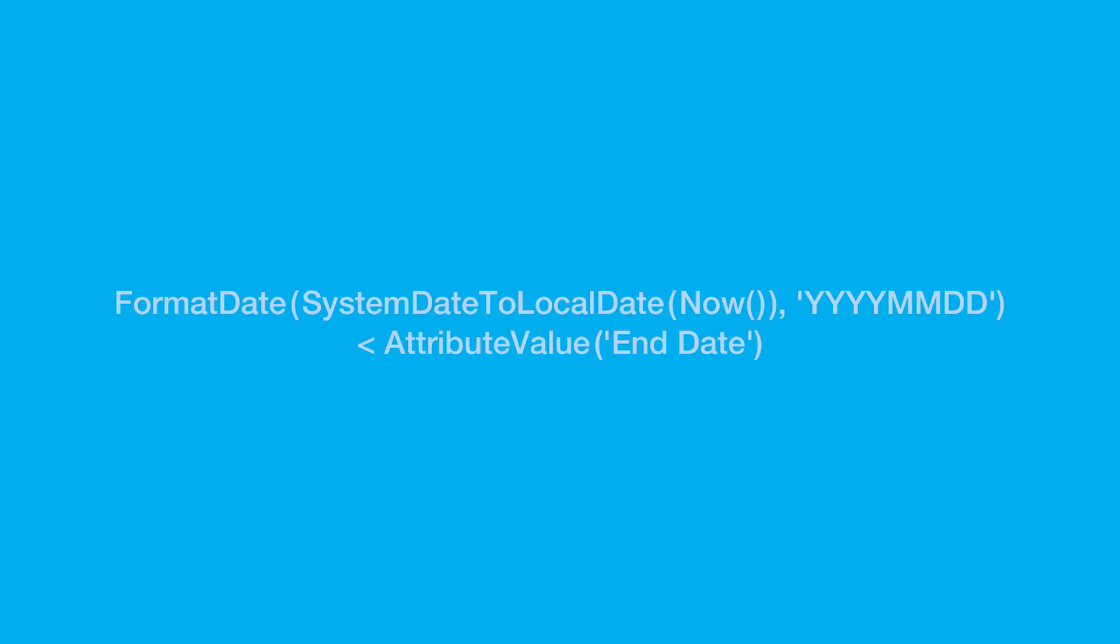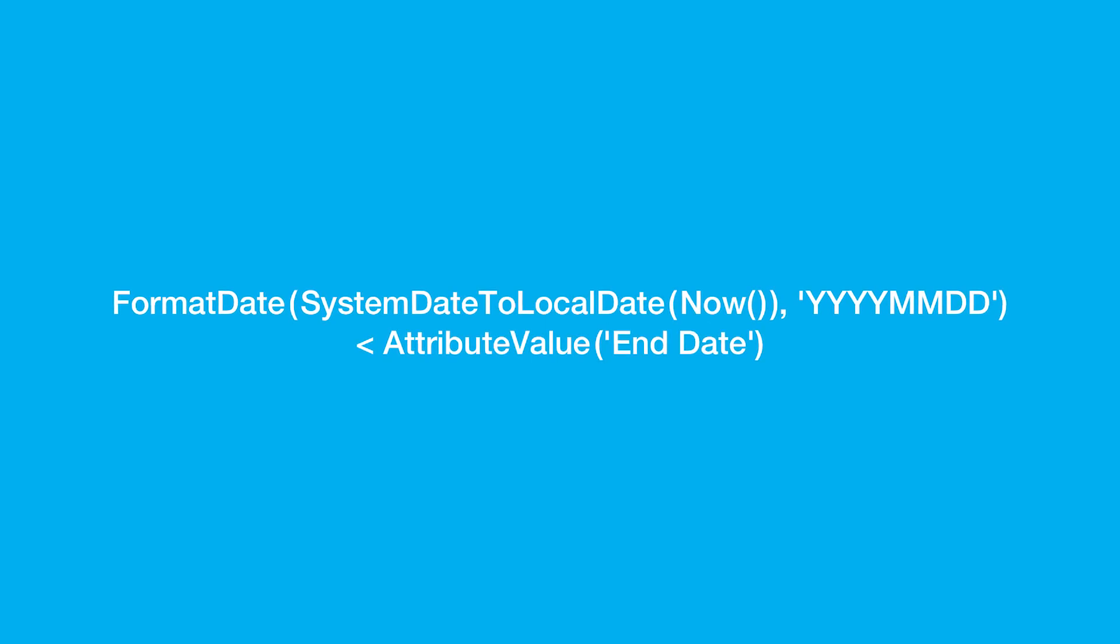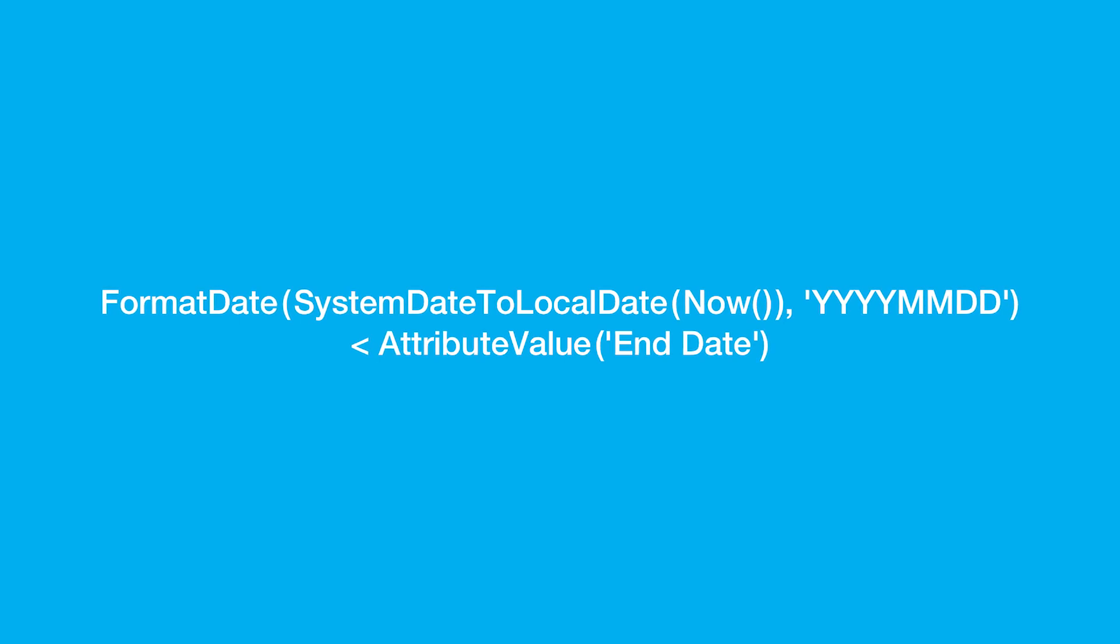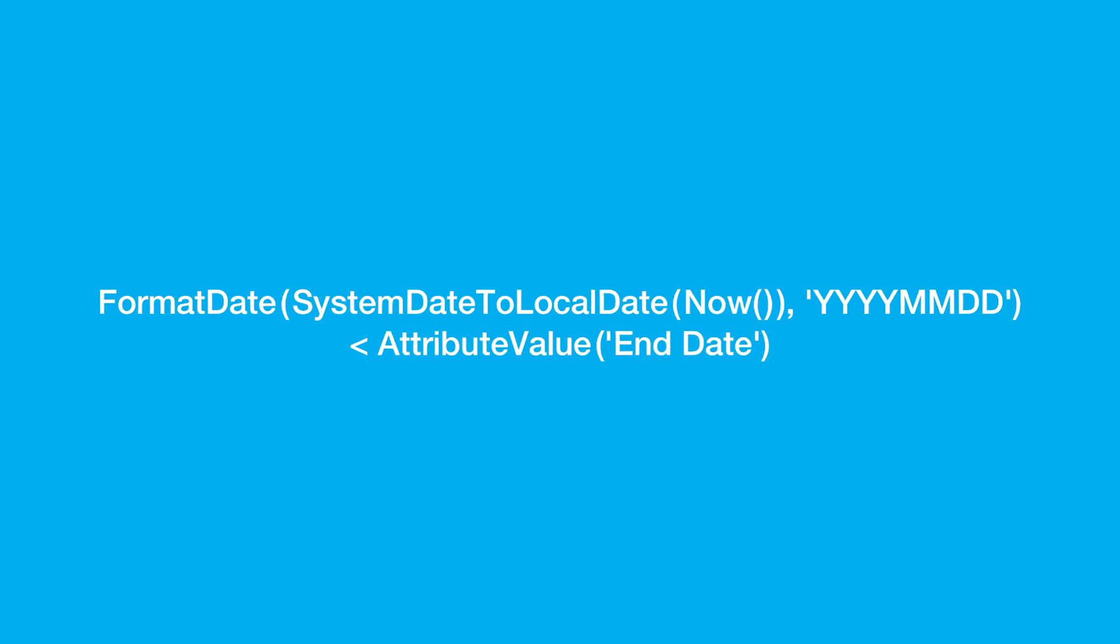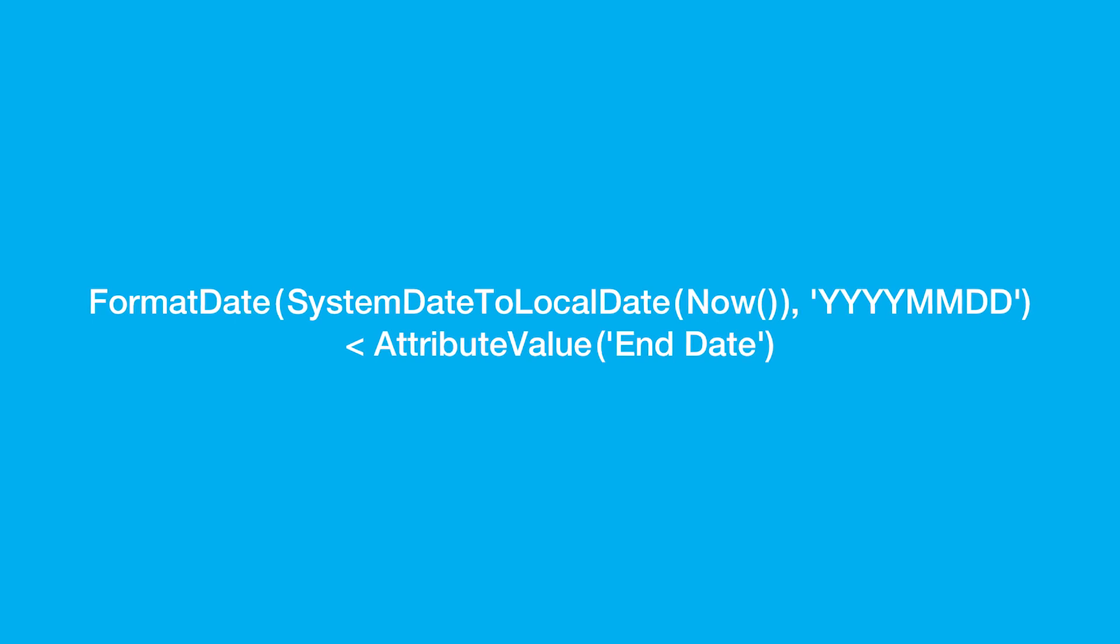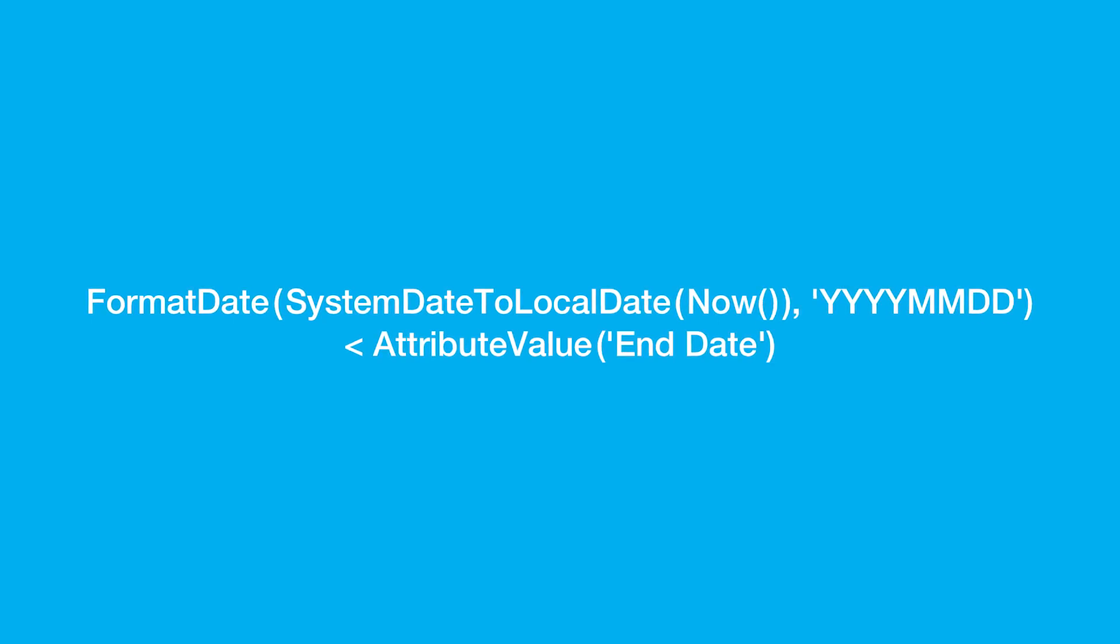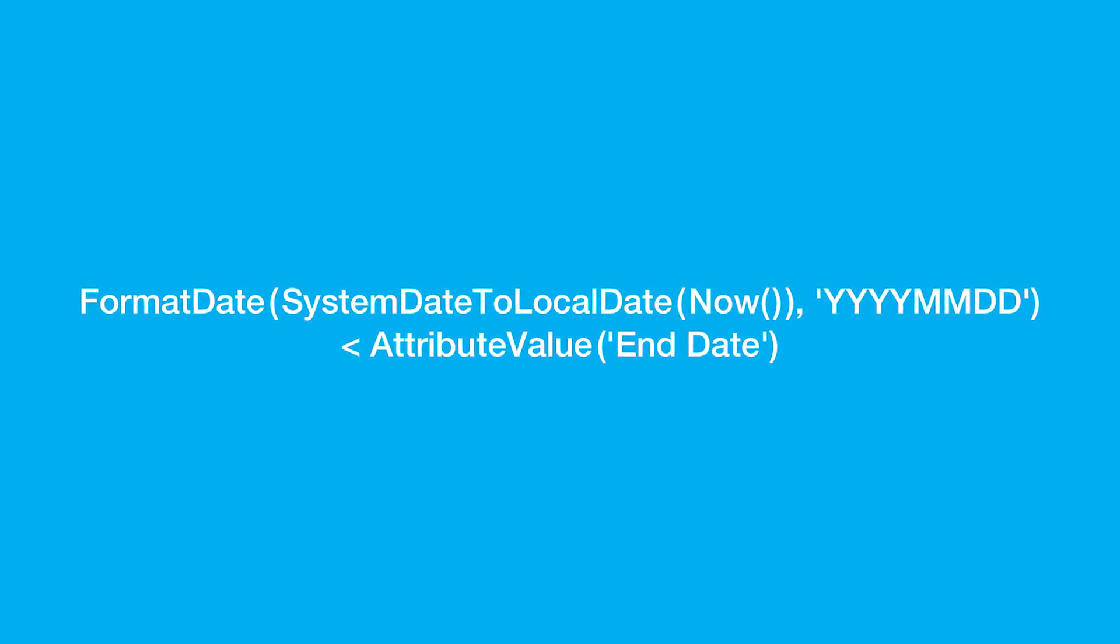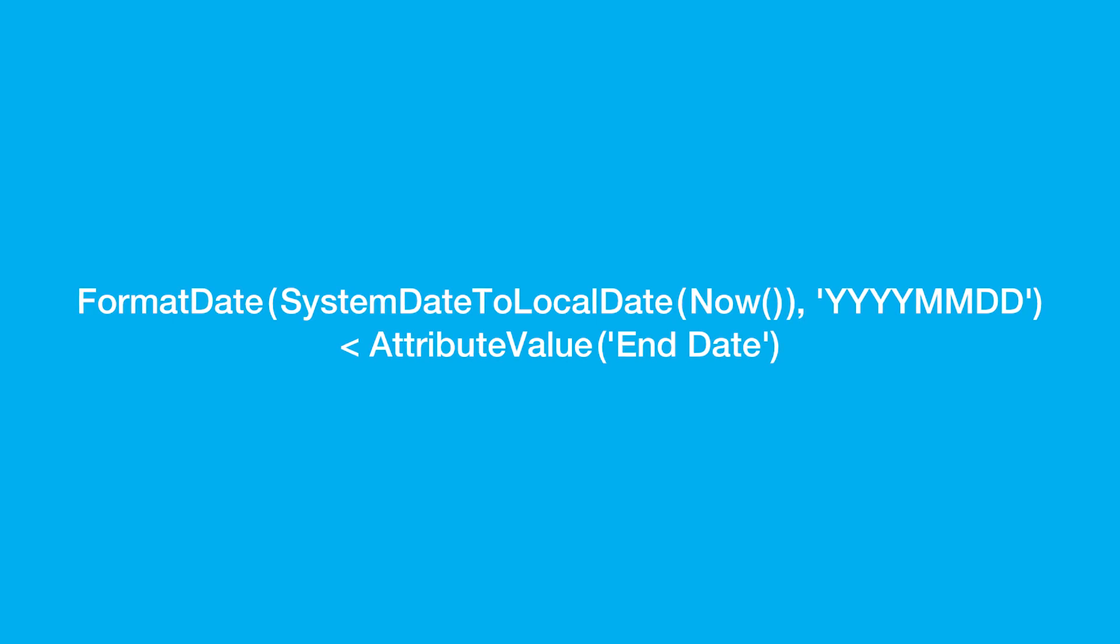Or, perhaps you want to skip sending a promotional email to a subscriber if their promotion date has ended. When you use the following expression, Marketing Cloud will check the current date and, if it's after the subscriber's promotion end date, the email will not be sent.